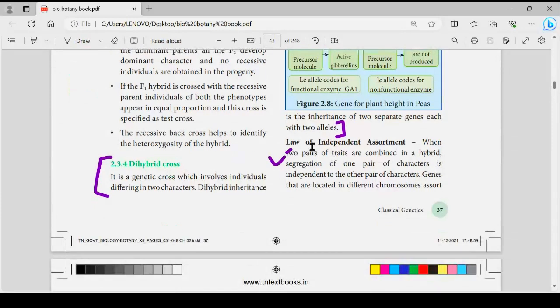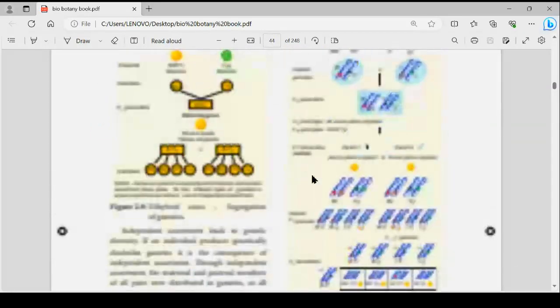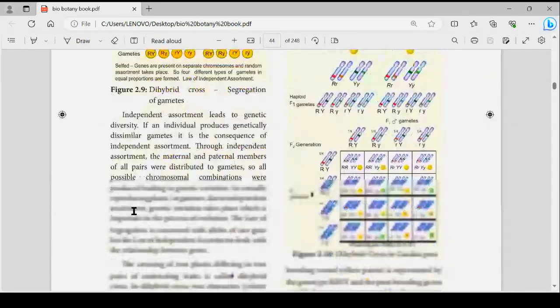There are four lines for the definition. Law of Independent Assortment — this is the book-back definition. This is the result.